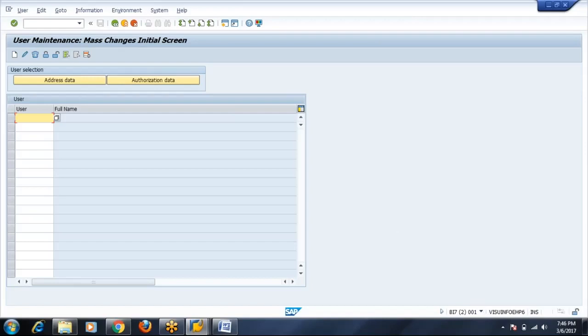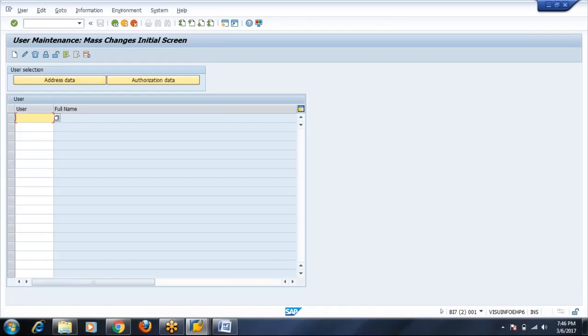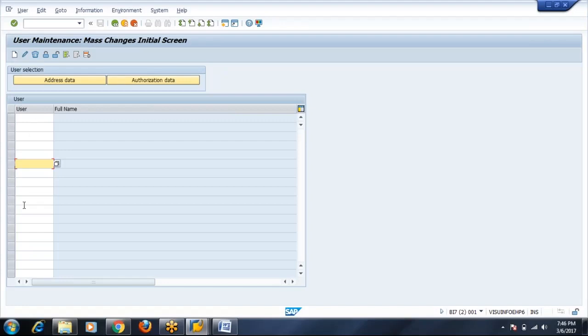This is a screen of SU10. Here you can see there are tabs related to creation. You have to put the user IDs here and then click on create. How many user IDs can you keep here? N number, there is no limit.